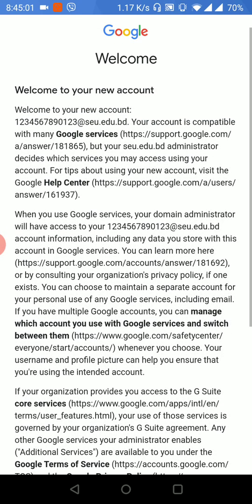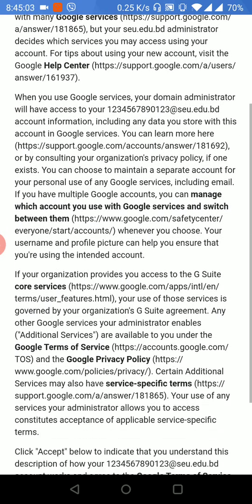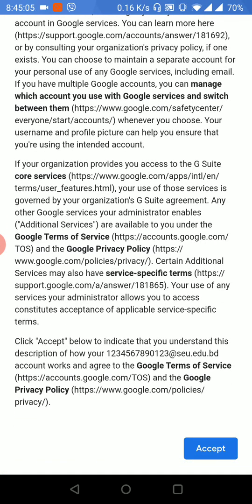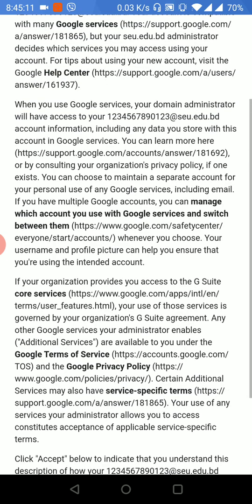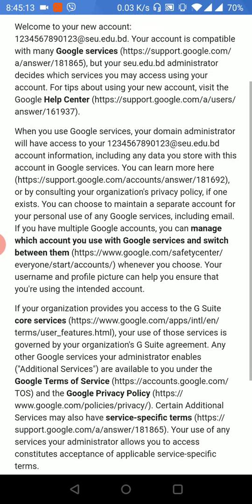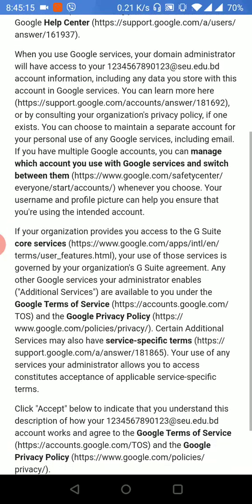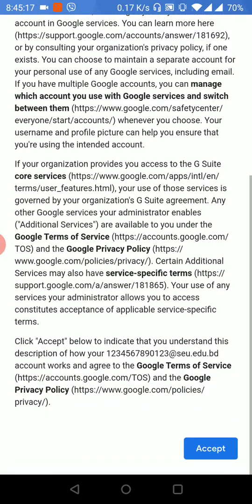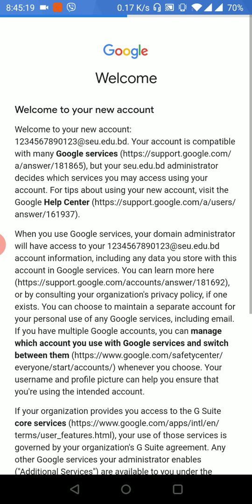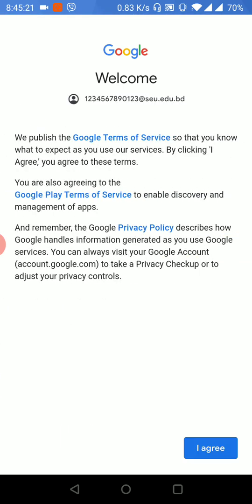I need to accept the terms of service for Google. I'm going to accept that — I agree. Let's pause here. I'll see you in the next video.